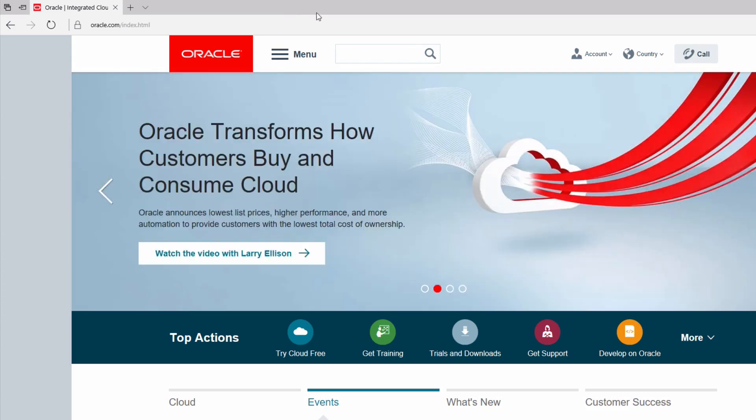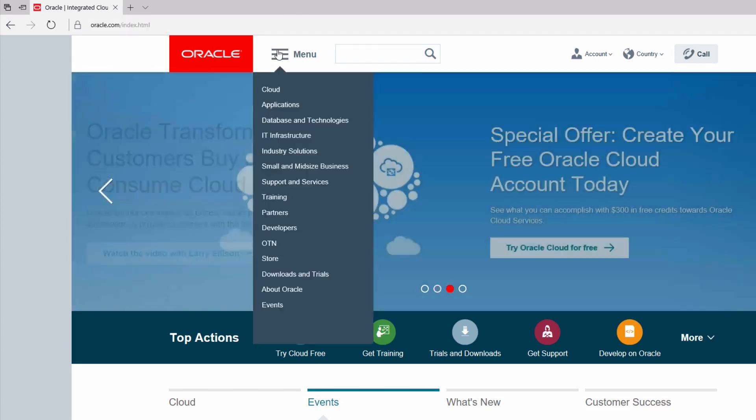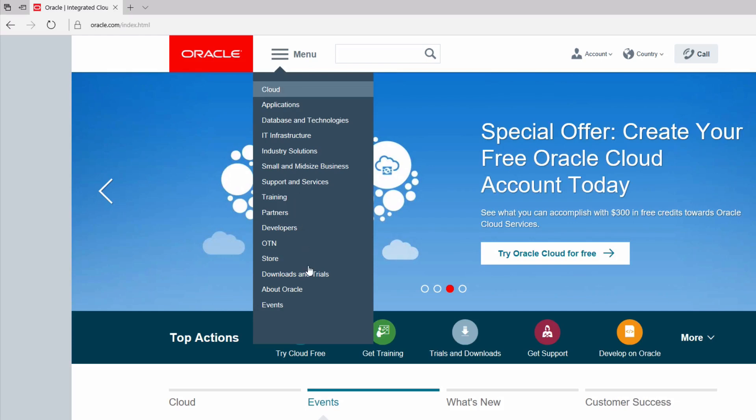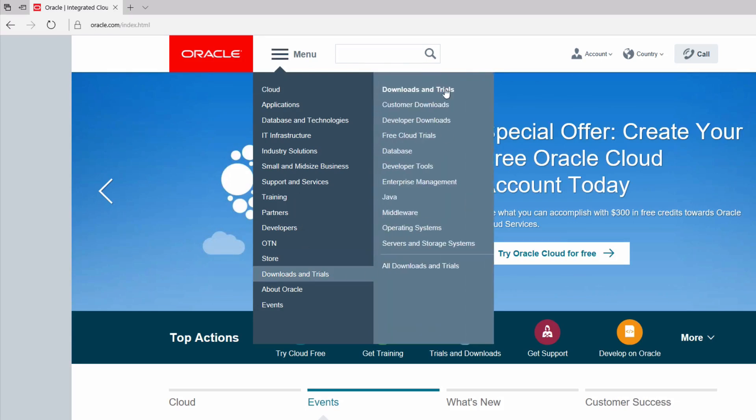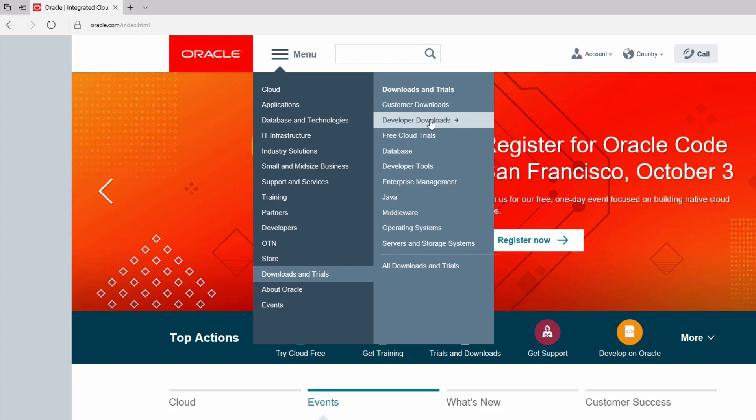There should be a menu at the top somewhere. To download SQL Developer, go to Menu, and then Downloads & Trials, and then Developer Downloads.